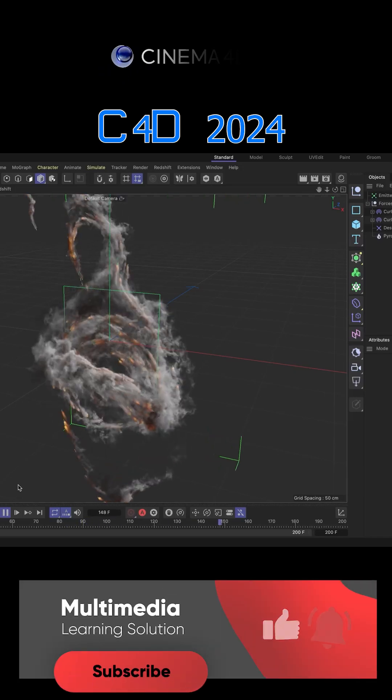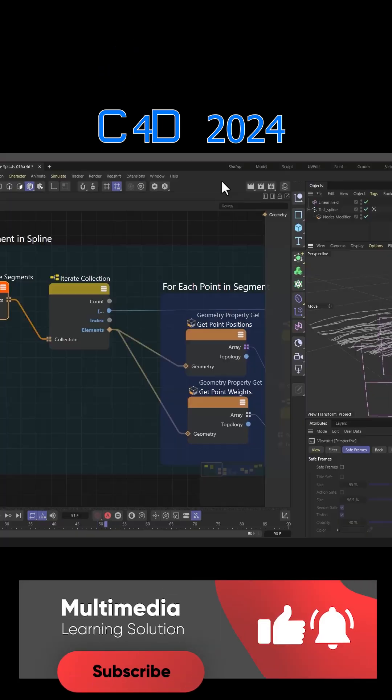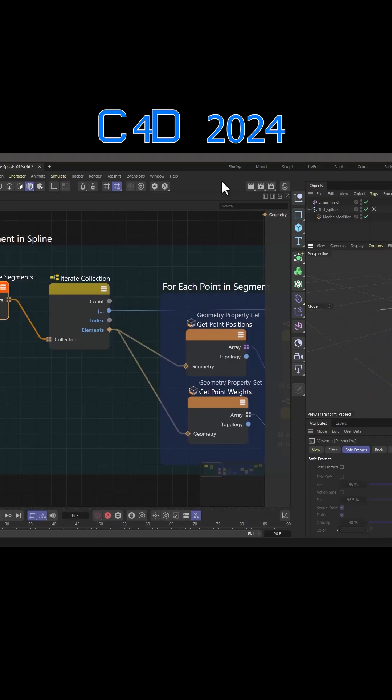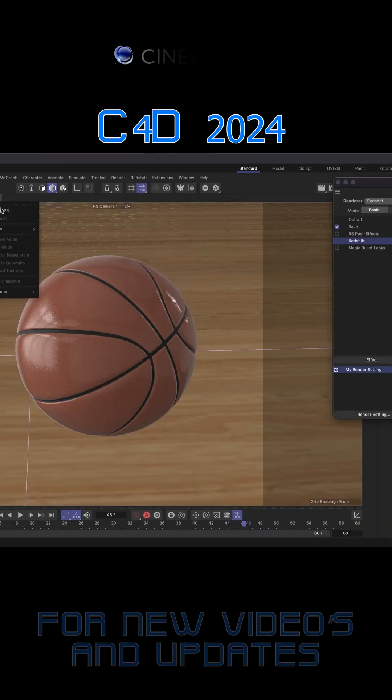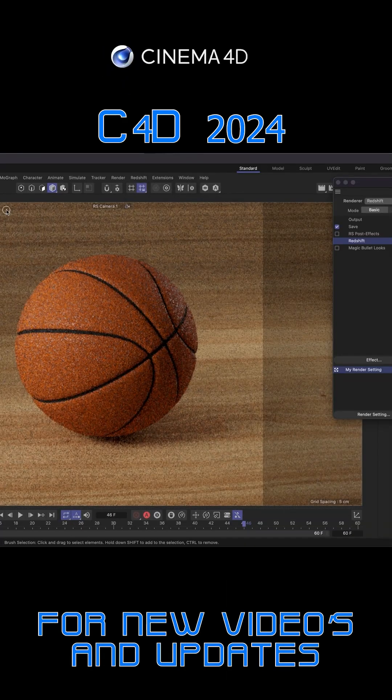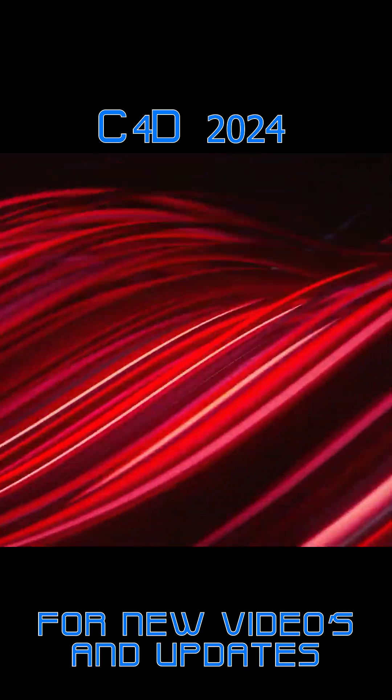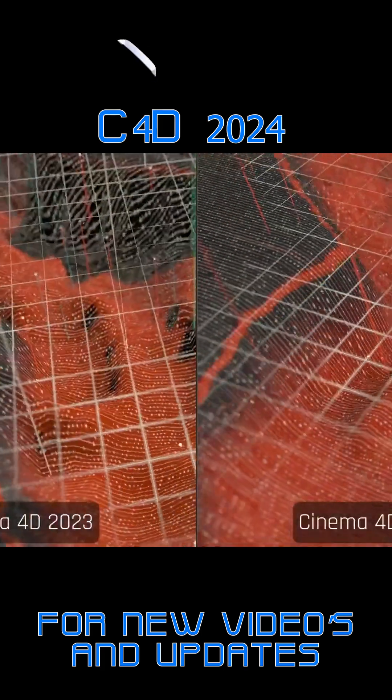Cinema 4D 2024 adds improvements to modeling, powerful enhancements to the new unified simulation system, great additions to the note editor, even better redshift integration, and much more.